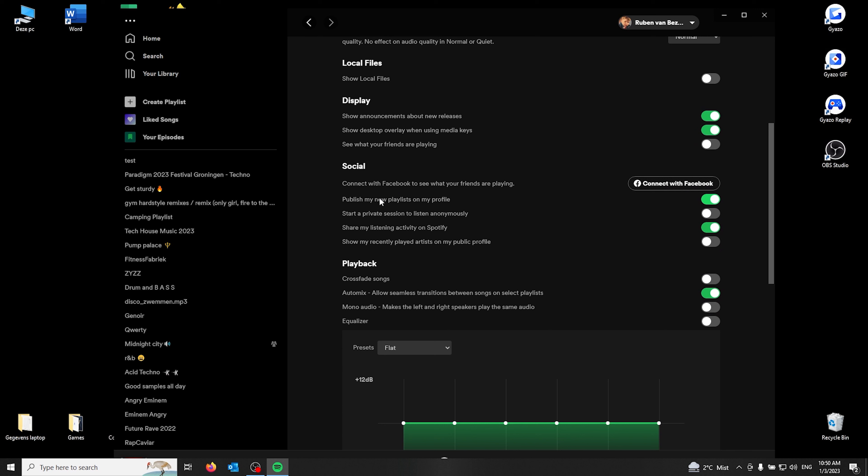From here you can find 'Share my listening activity on Spotify.' You can uncheck this box so that it appears gray. Now all your listening activity on Spotify is private, and your friends can't see what you're listening to.